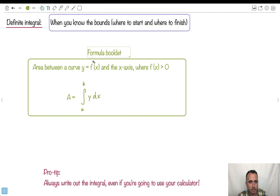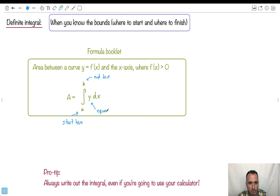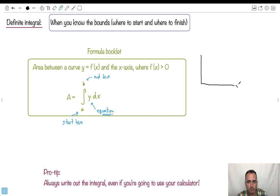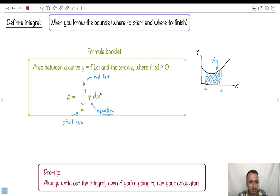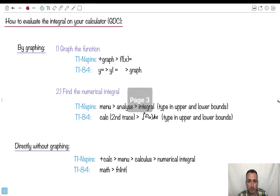So here's your formula booklet — that equation is on there. To label it: the bottom is where you start, the top is where you end, and this is your function or equation. We have some curve going from a to b, and we're finding that area between the curve and the x-axis. A pro tip: on an exam, always write out the full integral even if you're using your calculator — don't forget the dx.